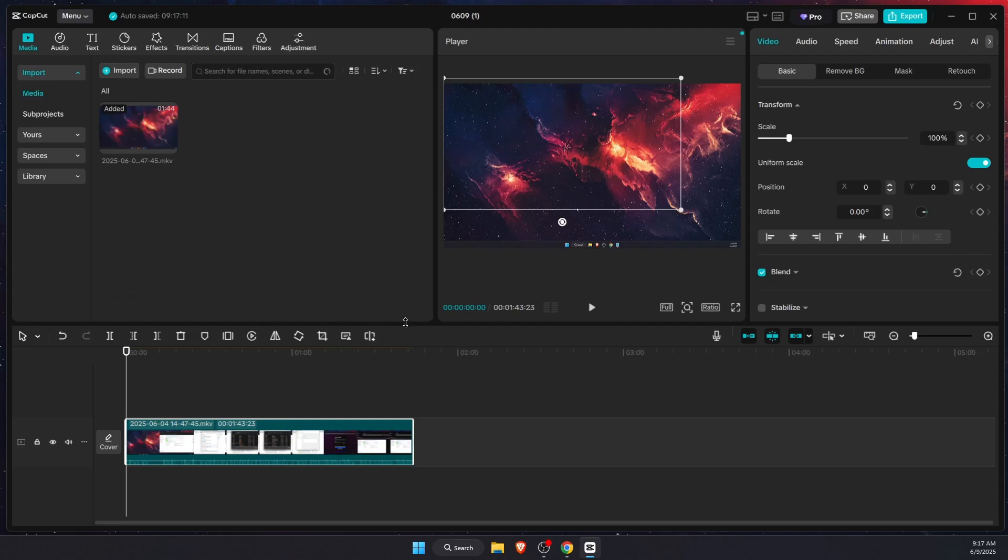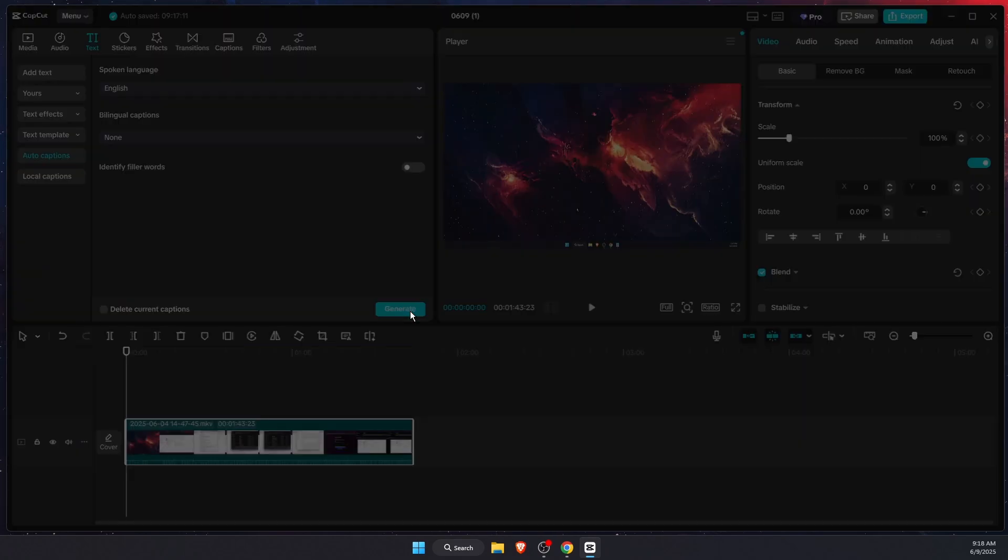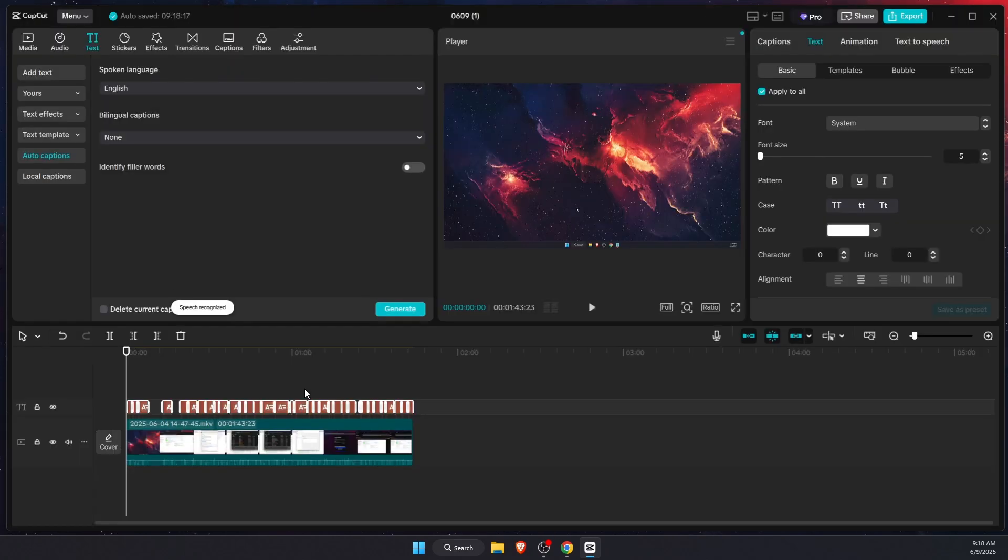Now this is only for a pro version. If you don't have it, then you can do this for free by pressing on the text right there, then auto captions, and then generate.